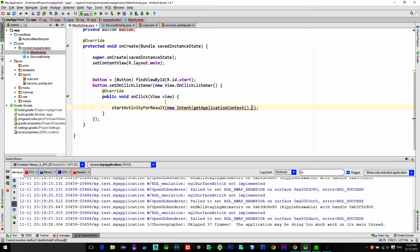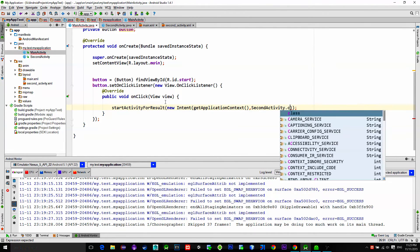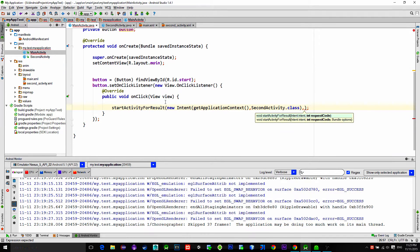To reference the main activity we use the getApplicationContext method. And then a calling activity, in this case named secondActivity.class. Now there is just one more parameter that needs to be filled in — it is the requestCode. It is an integer so you can type any number you want. I'll type 999.